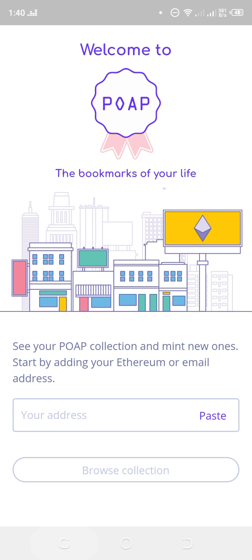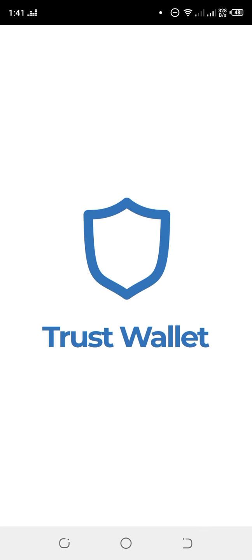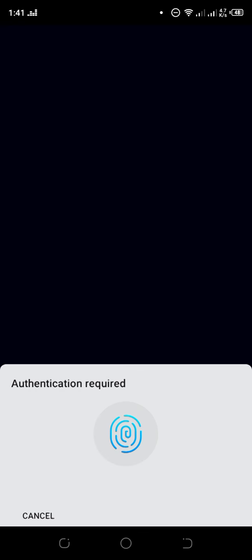I would advise you to use an Ethereum address. Just come to your Trust Wallet or your MetaMask.